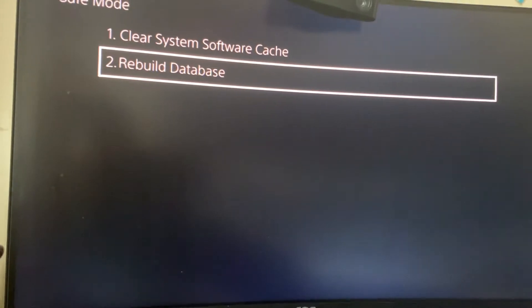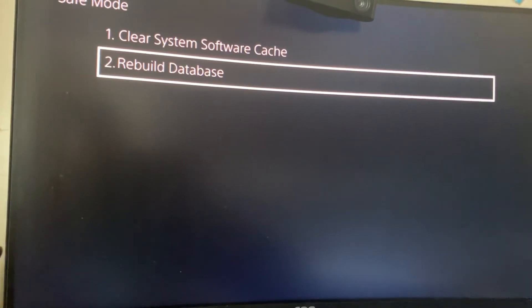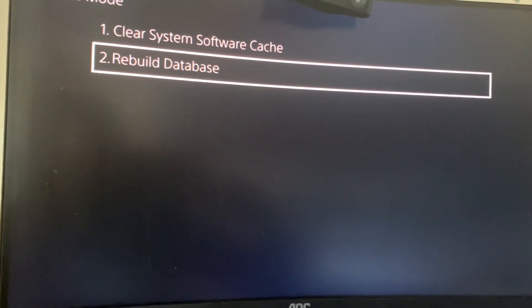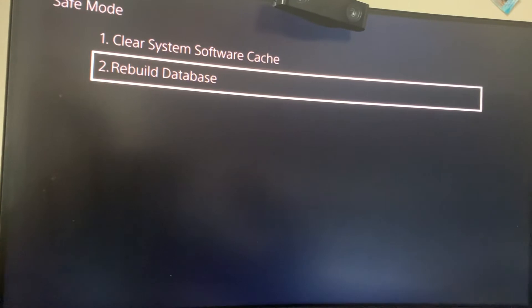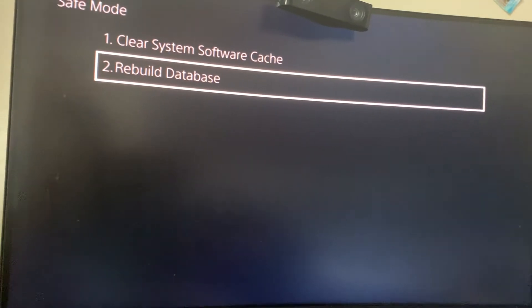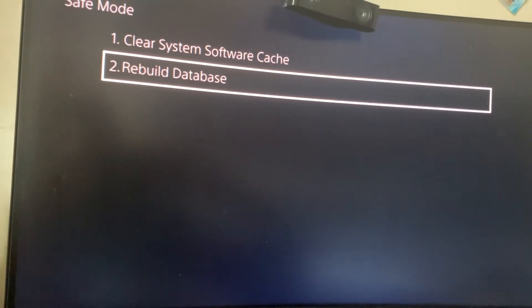And this won't delete anything on your gameplay. This won't delete any software or anything like that.